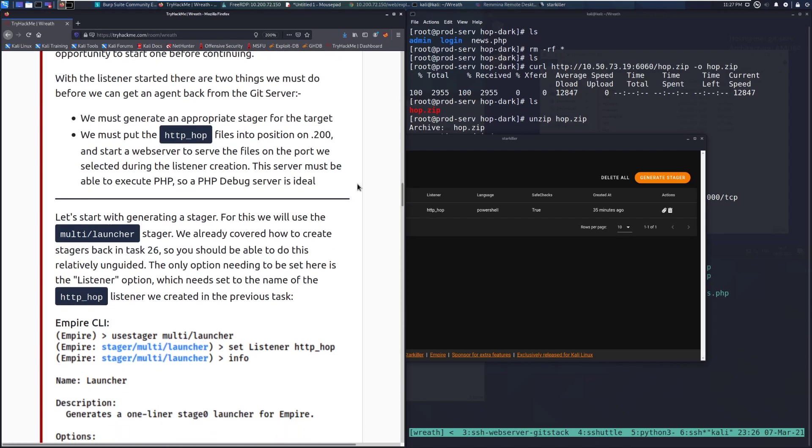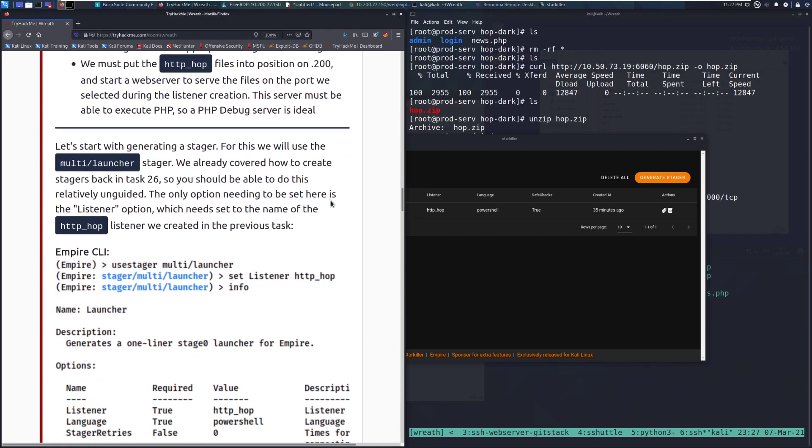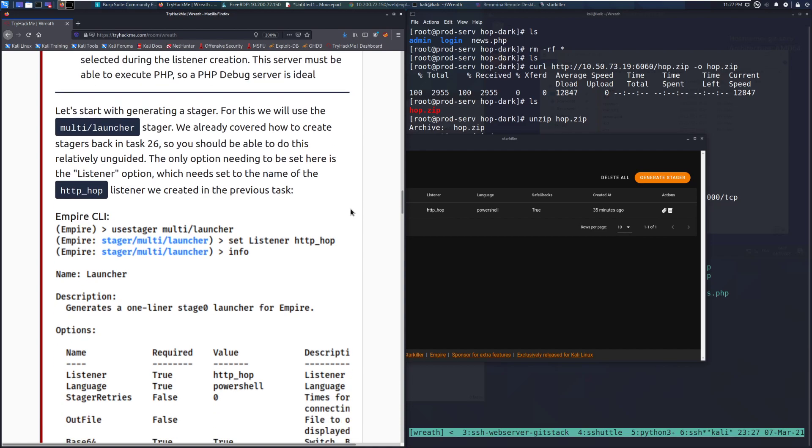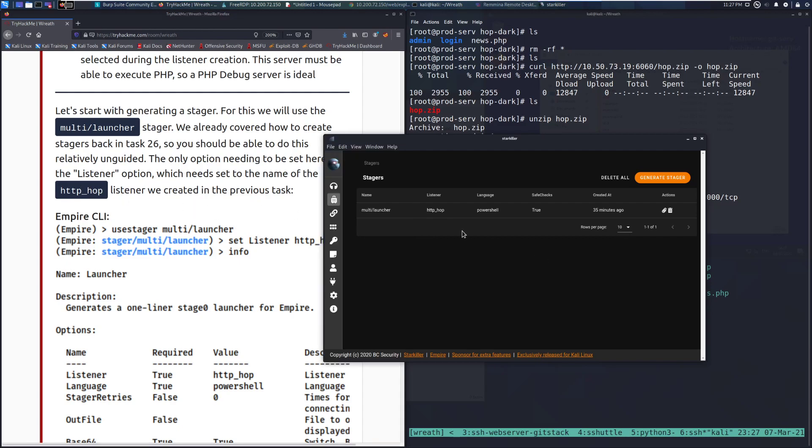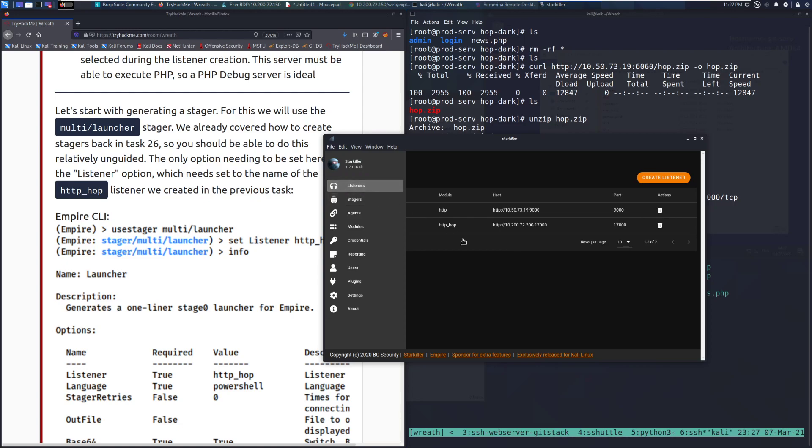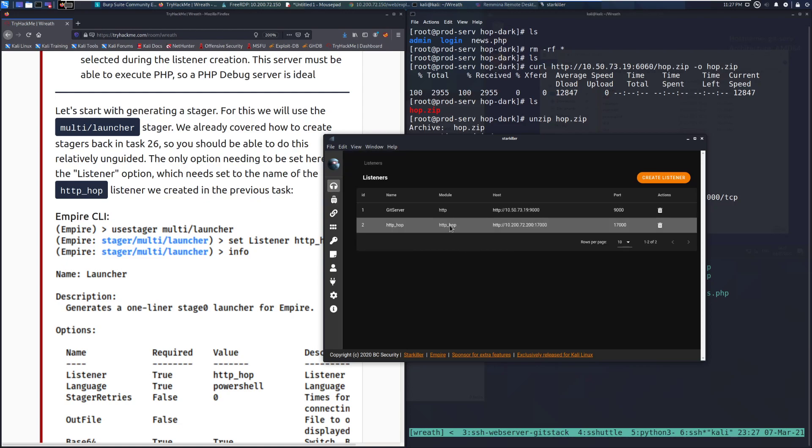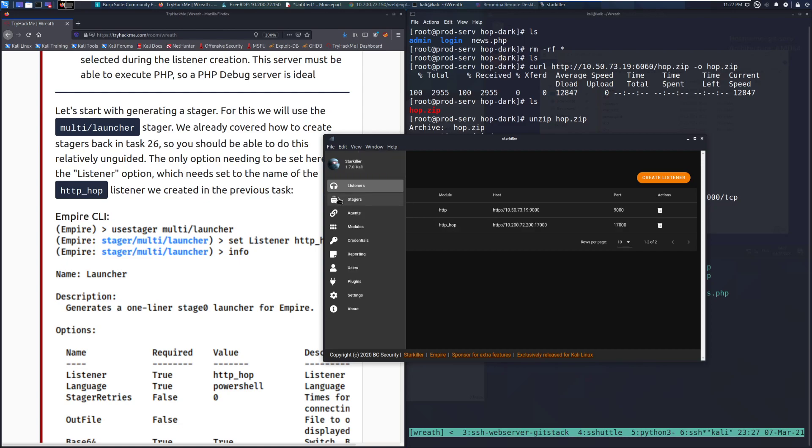This server must be able to execute PHP, so a PHP debug server is ideal. So let's start with creating a stager. For this, we'll use the multi/launcher stager. We already covered how to create stagers back in task 26. So you should be able to do this relatively unguided. The only option that needs to be sent here is the listener option, which needs to be the name of the HTTP_hop listener we created in the previous task. So we can create the stager. Make sure that when you are creating it, that you select it to call back to the HTTP hop listener. In my case, I've just named it HTTP_hop. That is okay. You can do the same thing. Just make sure you have it selected to call back to this one.